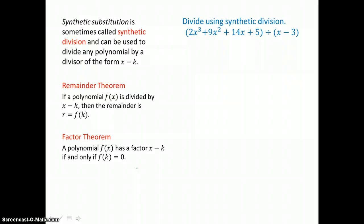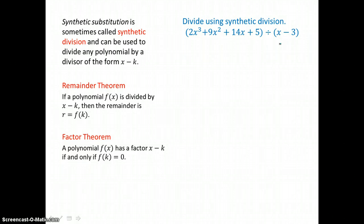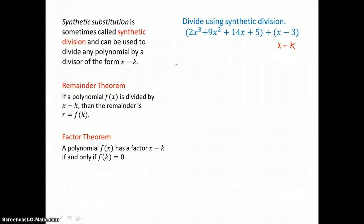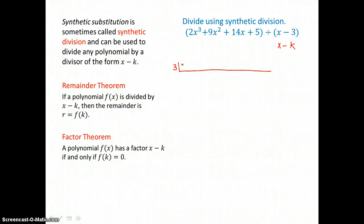There's another method for dividing polynomials — our synthetic substitution used before, known as synthetic division. We can only use it when dividing by a divisor of the first degree, a linear divisor of the form x minus k. To use synthetic division, our k value is 3.